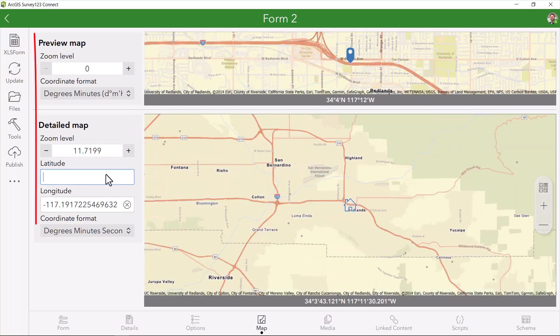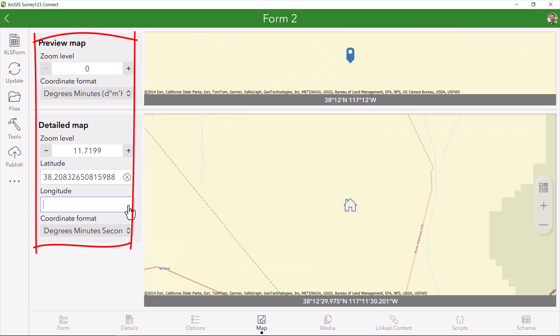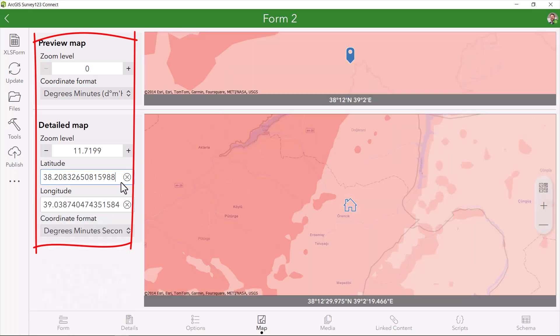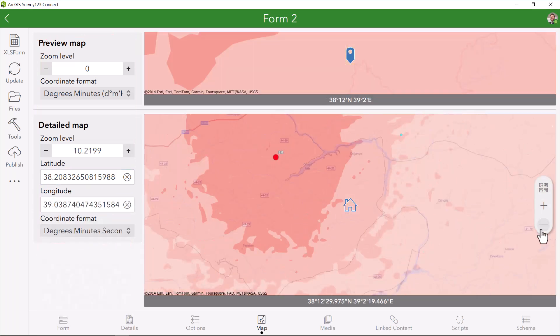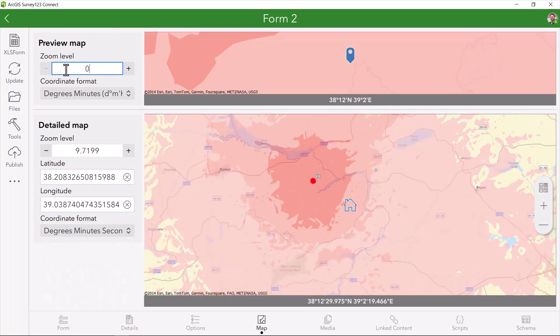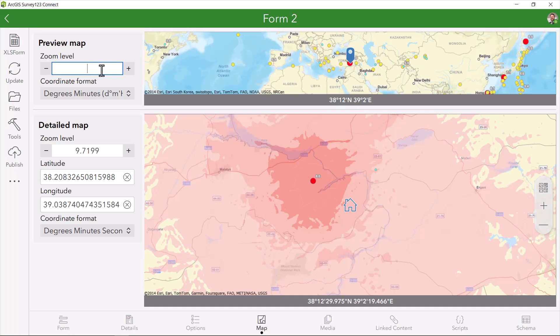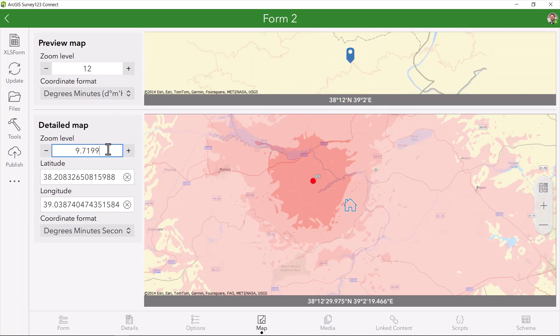Additionally, if you would like to set the default zooms, you can set these from the map tab as well to make sure that your surveyors can easily see the layers that you just added.